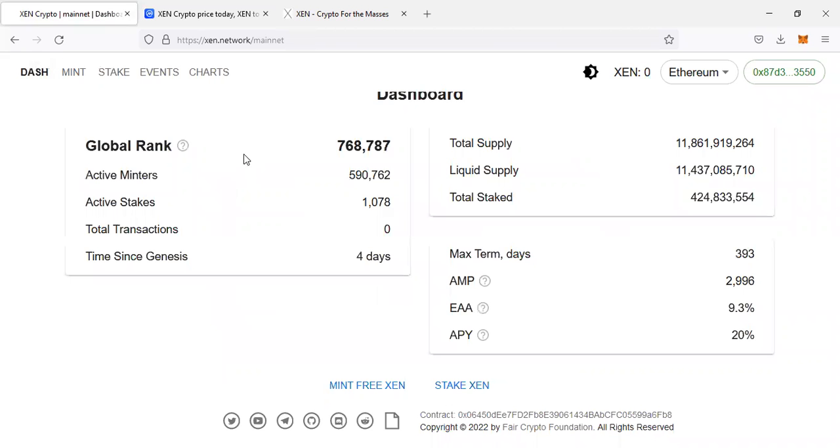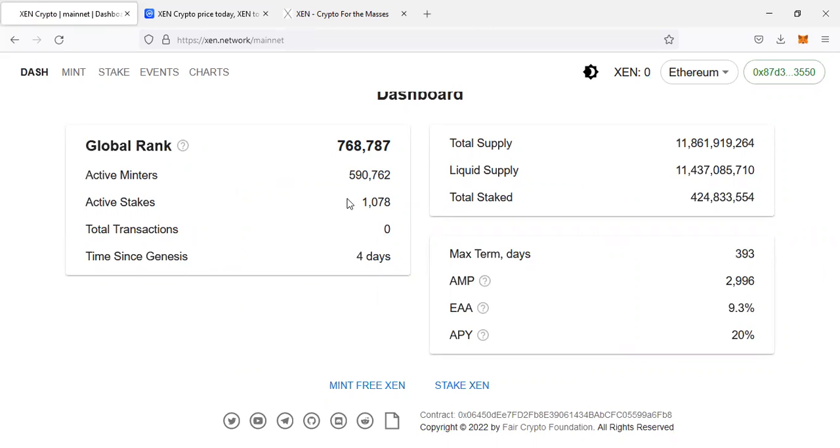The global rank is 768,787. These are the wallets which have already claimed their tokens. So this is how basically you mint. You come to mint, make sure you connect your wallet here.